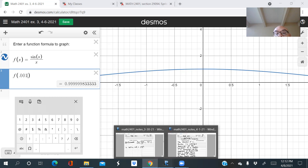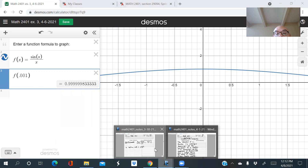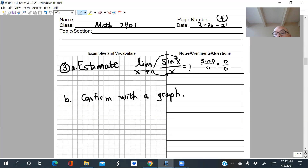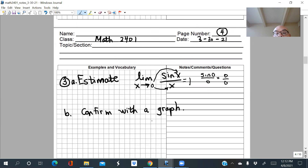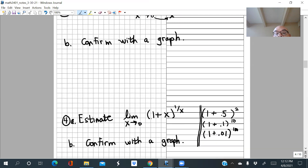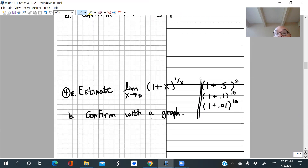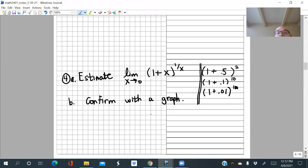This limit is indeed one. That's a famous limit from calculus. Here's another really unusual famous limit from calculus with a really strange formula.